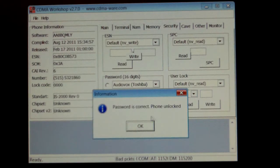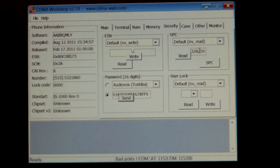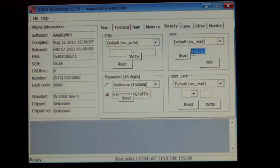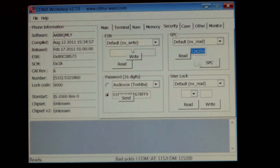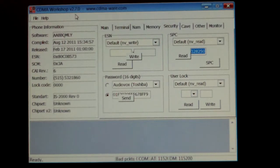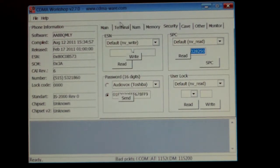Your SPC code is going to appear right there. So there's your HTC Evo Design SPC code. That's if you're using CDMA Workshop 2.7.